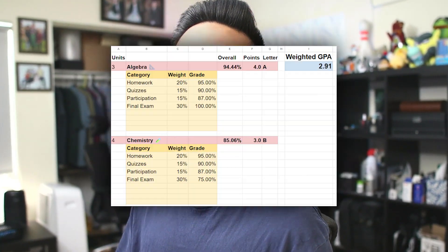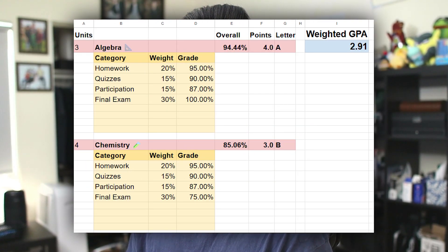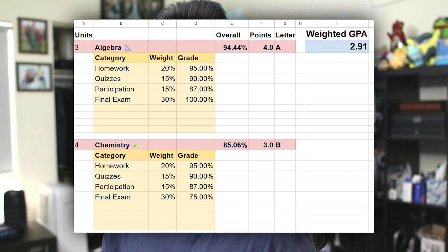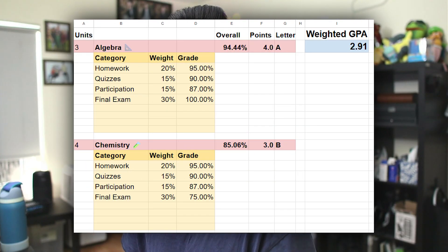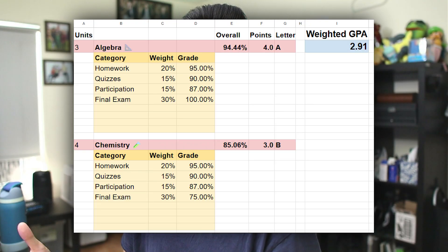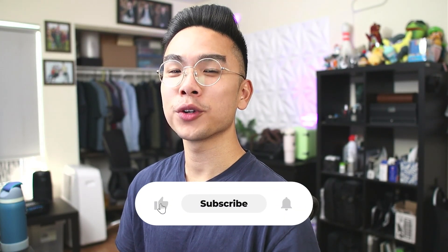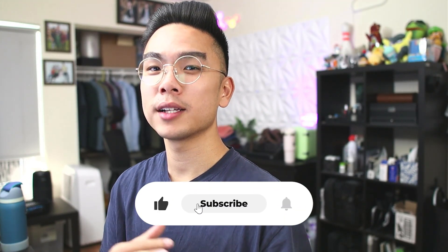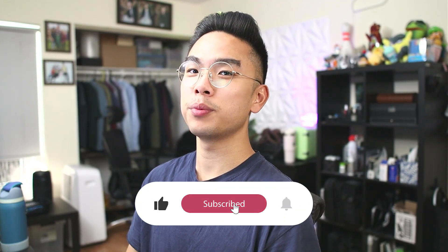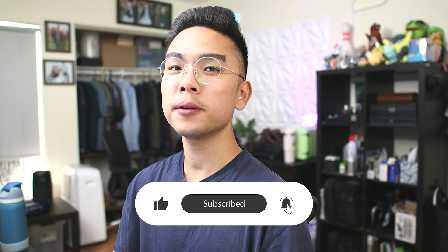In today's video, I want to show you guys how you can make a grade and GPA calculator for your school. This calculator also works for your weighted cumulative GPA, and the neat thing about it is that you can also add classes from the past to have your current GPA already on board. So without further ado, let's just jump right in.